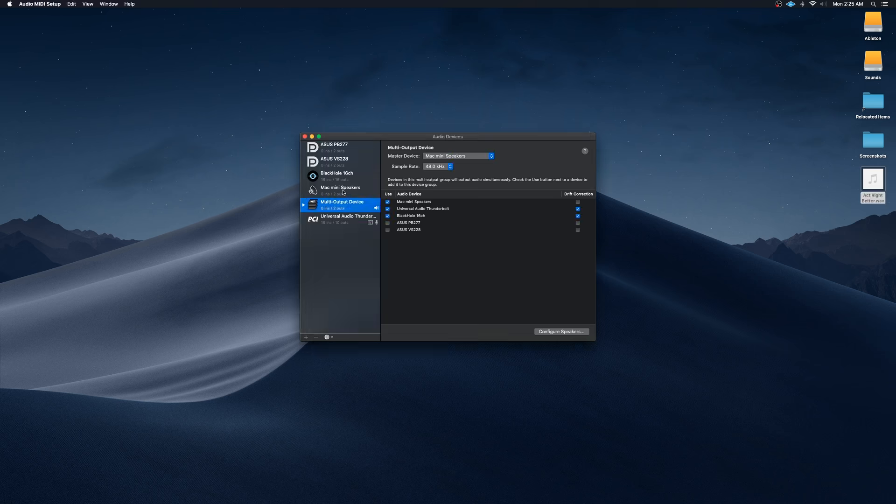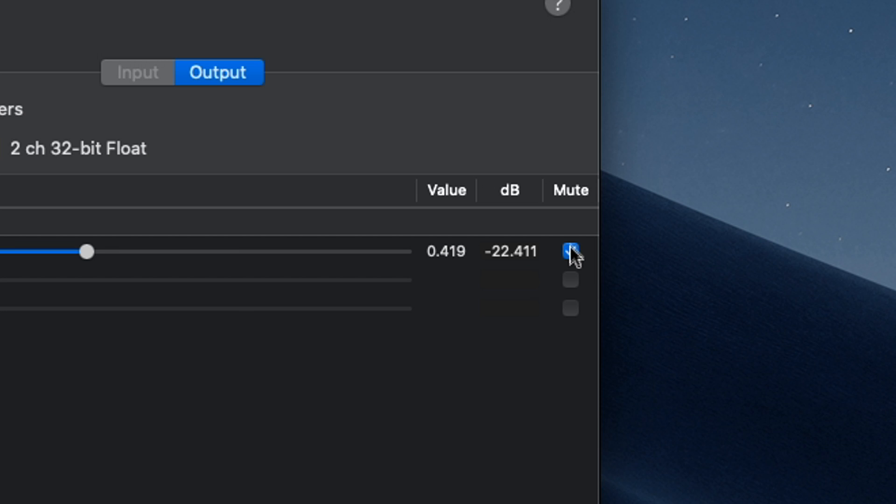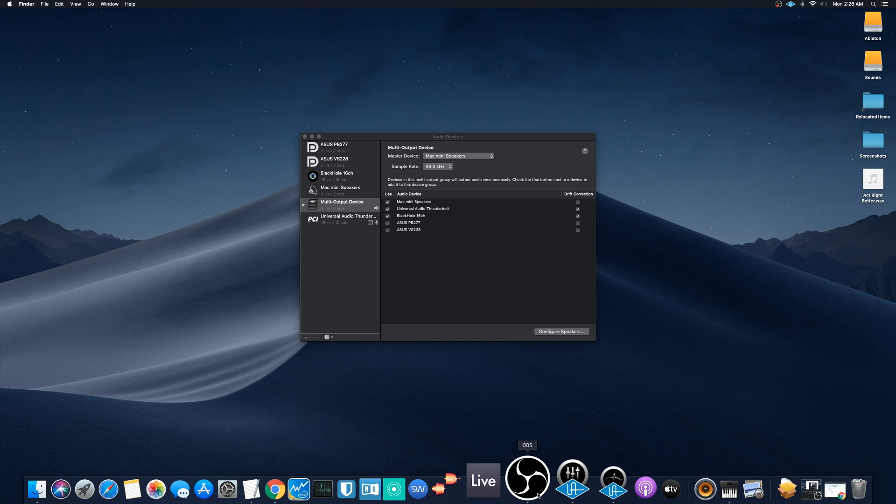So to fix that issue, you're going to want to go to Mac mini speakers or your default device and click on the mute button on the right side over here, since you don't want the sound playing out of your internal speakers as well as your audio interface. So make sure that the internal speakers are muted by clicking this mute checkbox here.